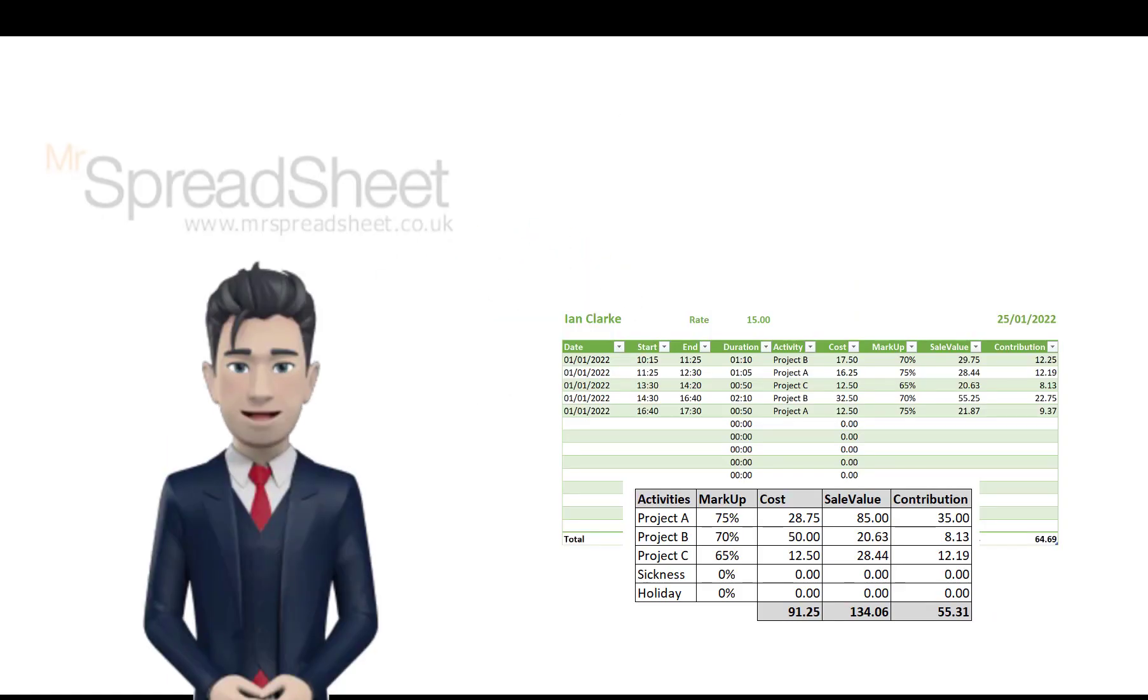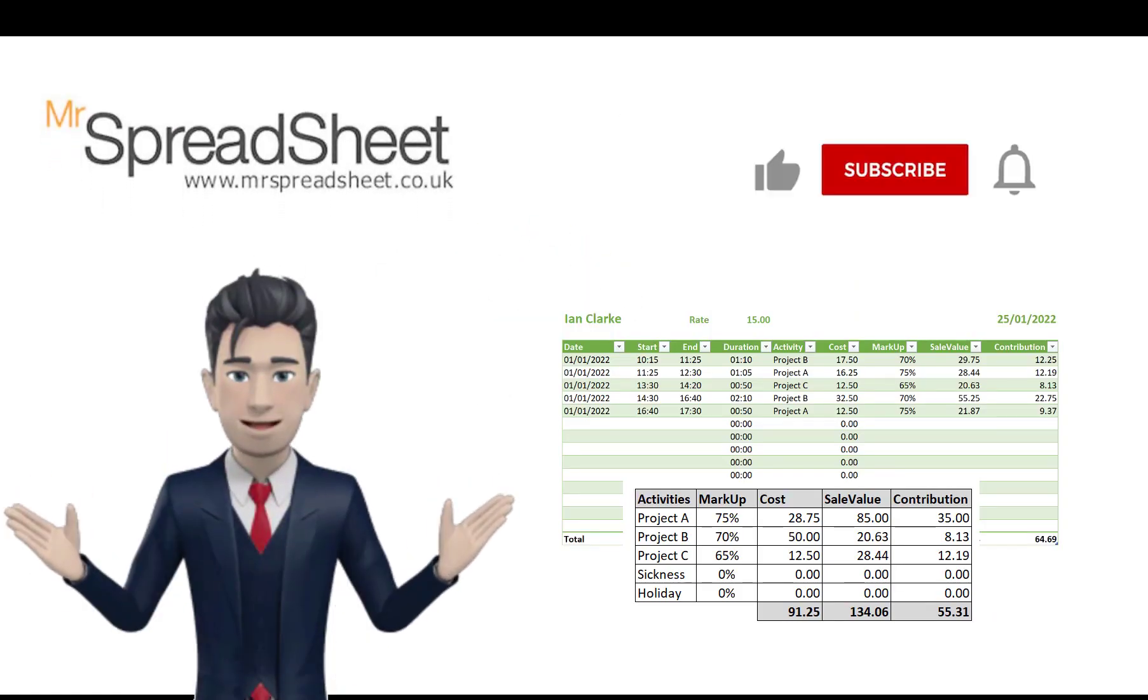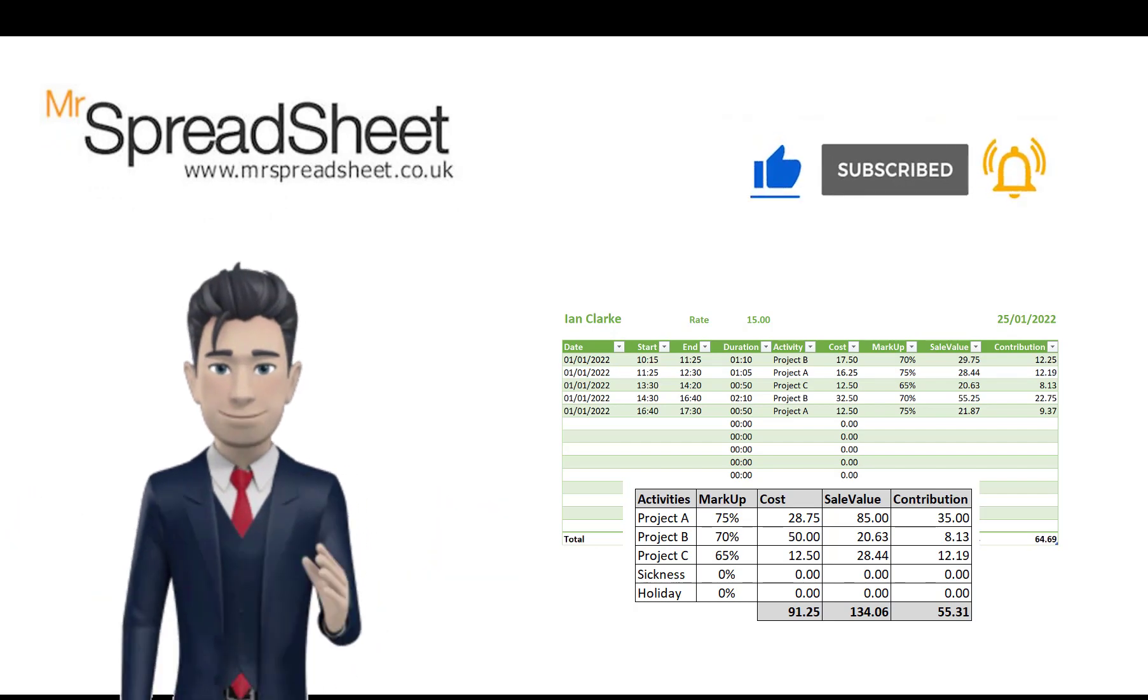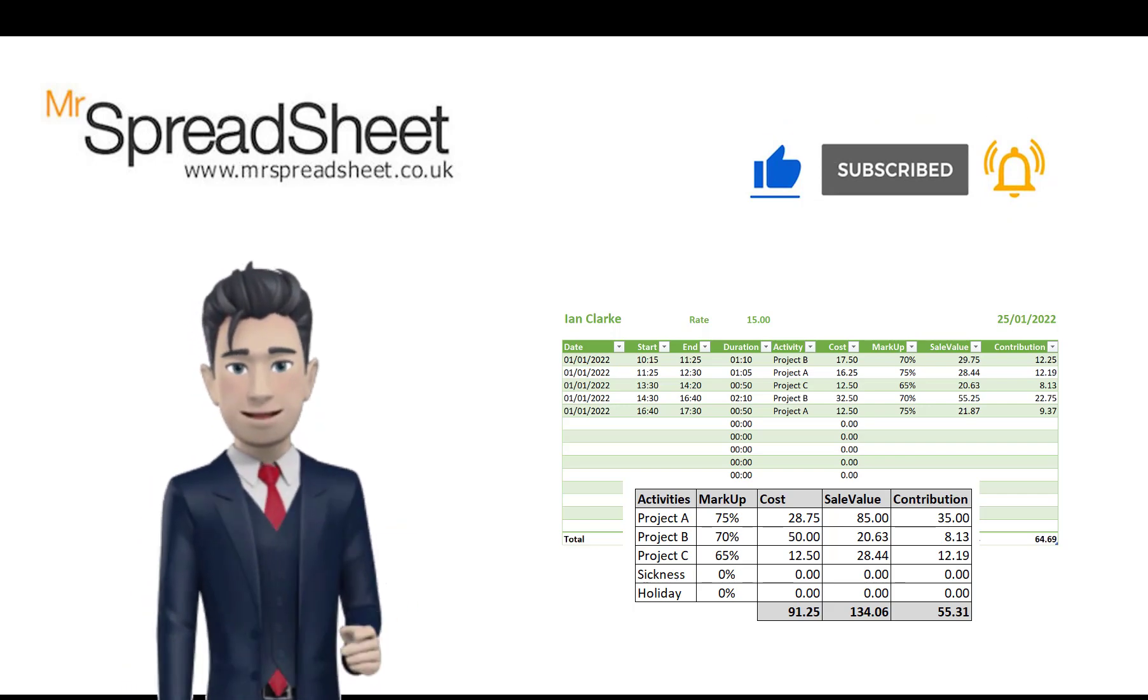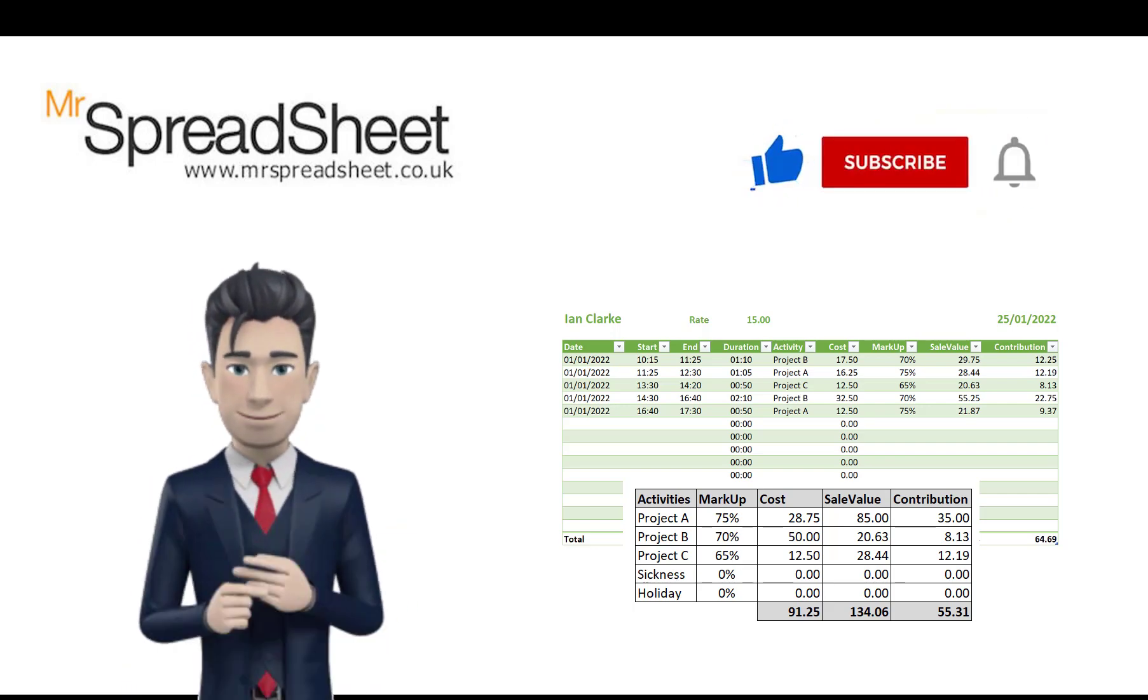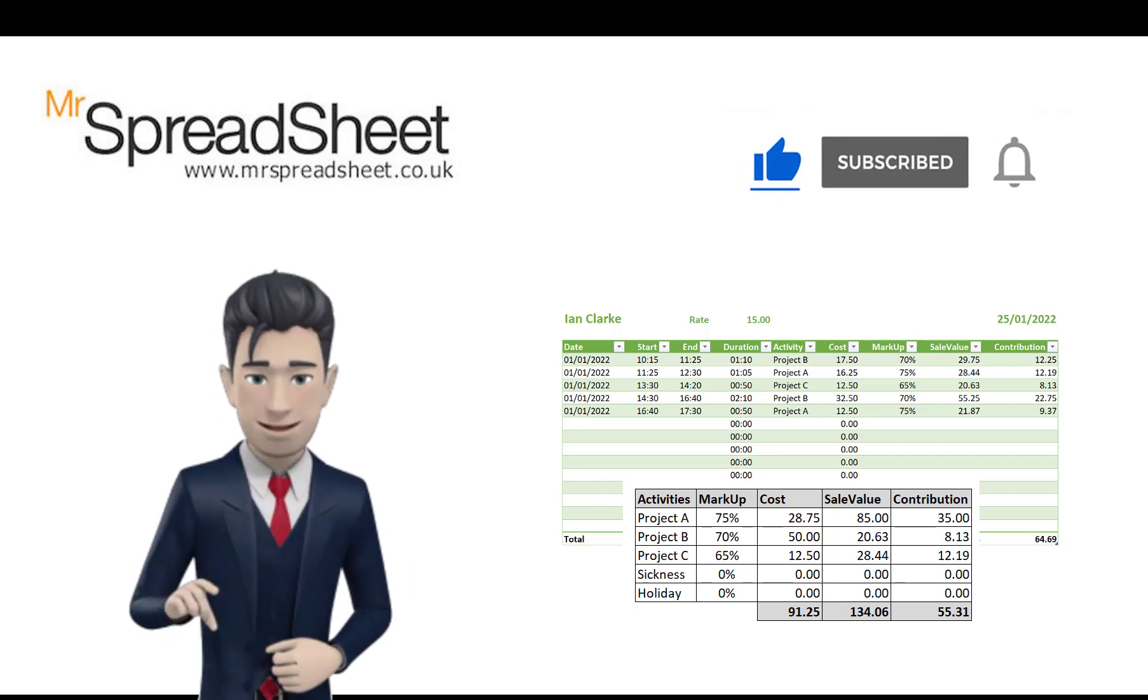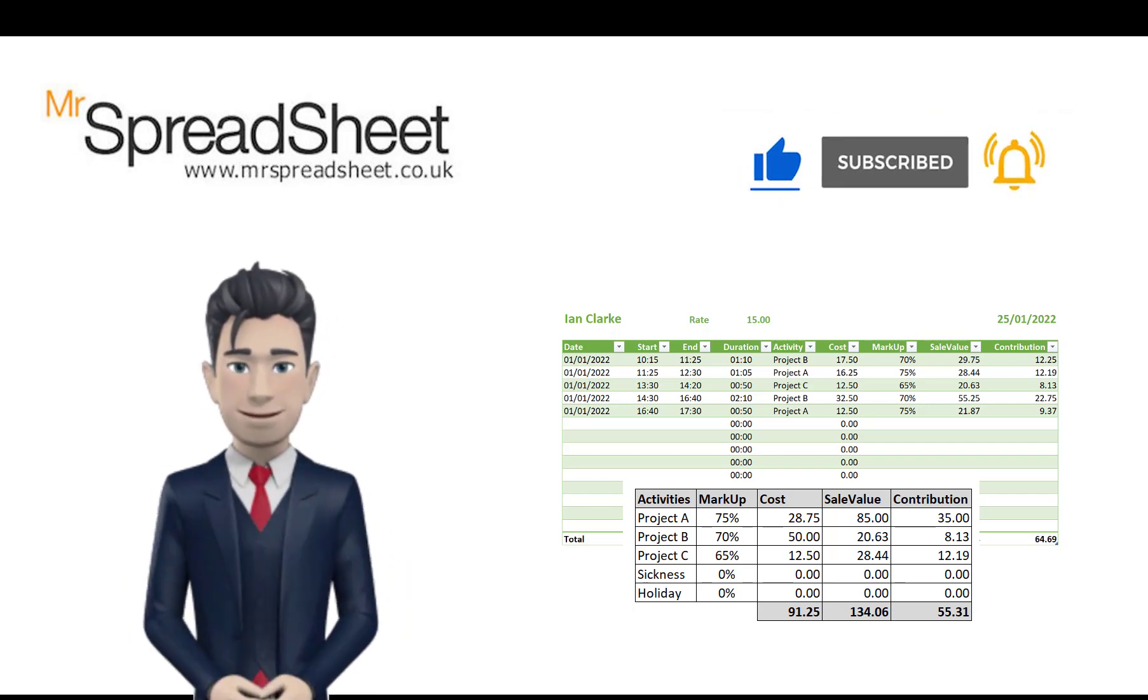We do hope that you enjoyed watching this video, and that there was lots of content that you found both useful and informative. If you would like a copy of this spreadsheet template, then please do subscribe to our channel, and give this video a big thumbs up.